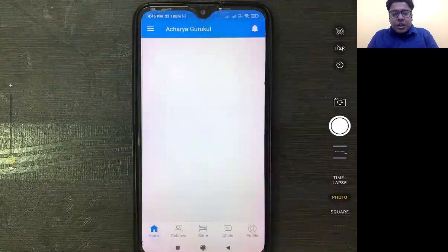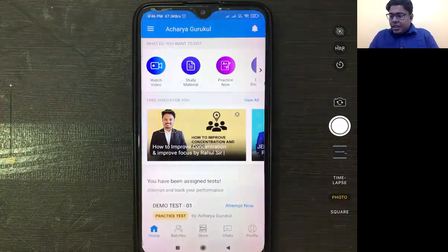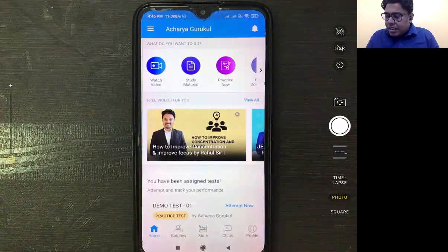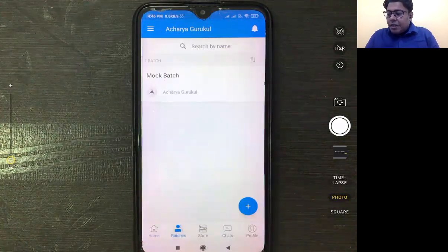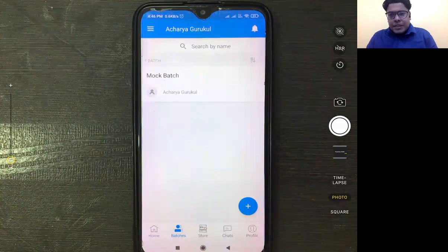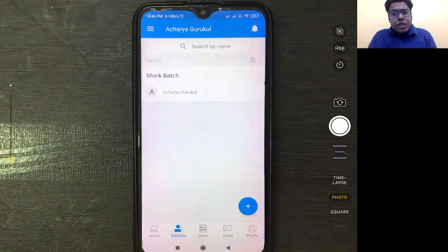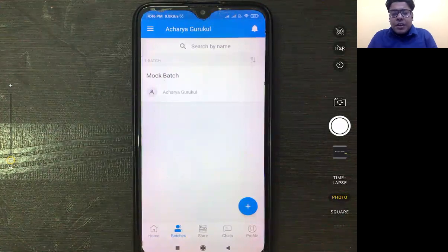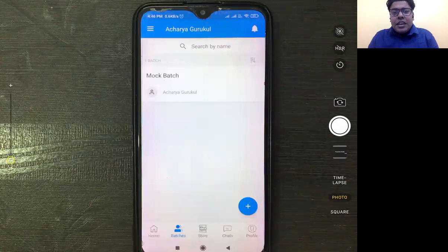This is the student dashboard that you can also see. Now you have many options. You have batches — for example, you can go to batches. We have a mock batch here. If you have CHP, it will show CHP; if BGS, it will show BGS. There will be codes and classes. Here we have a batch.